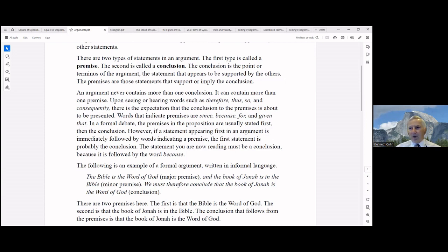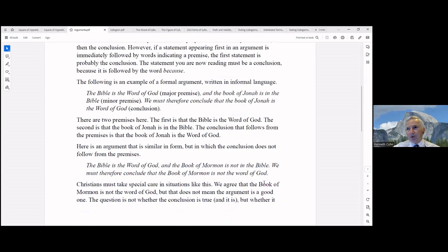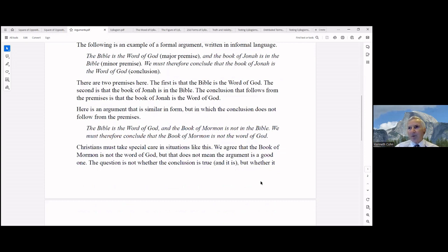Here is an example of a formal argument in informal language. Major premise: 'The Bible is the word of God.' Minor premise: 'The book of Jonah is in the Bible.' Therefore, conclusion: 'The book of Jonah is the word of God.' Now there are two premises here — the first, that the Bible is the word of God, is the major premise. The second, that the book of Jonah is in the Bible, is the minor premise. And the conclusion that follows from the premises is that the book of Jonah is the word of God.